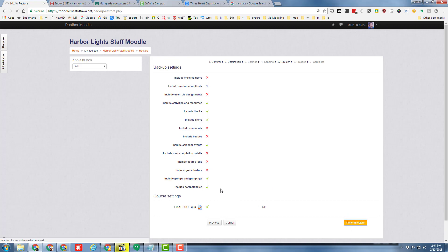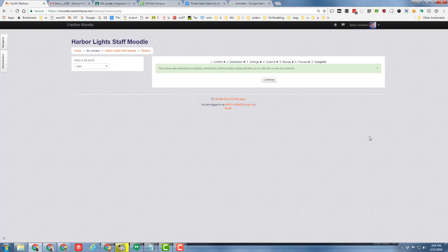Then you need to wait. You'll notice down here it said that waiting for Moodle, and you just need to be patient. You did click the button, so you just need to wait for it to happen. I'm going to pause this movie and then show you what it looks like when it's finally done. Right there, so that means it's restored.